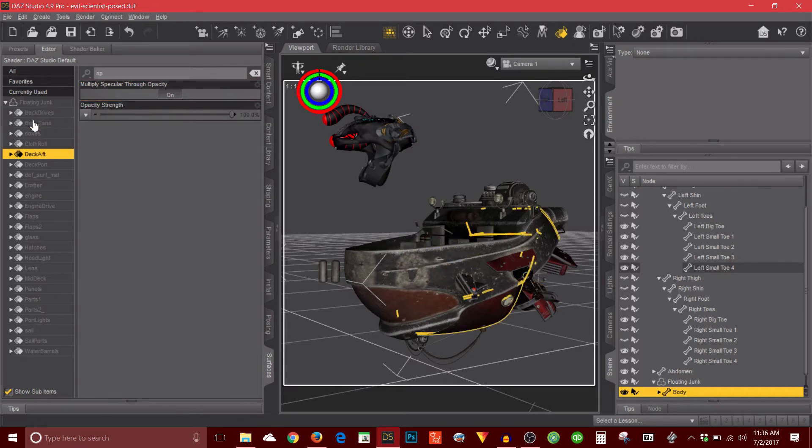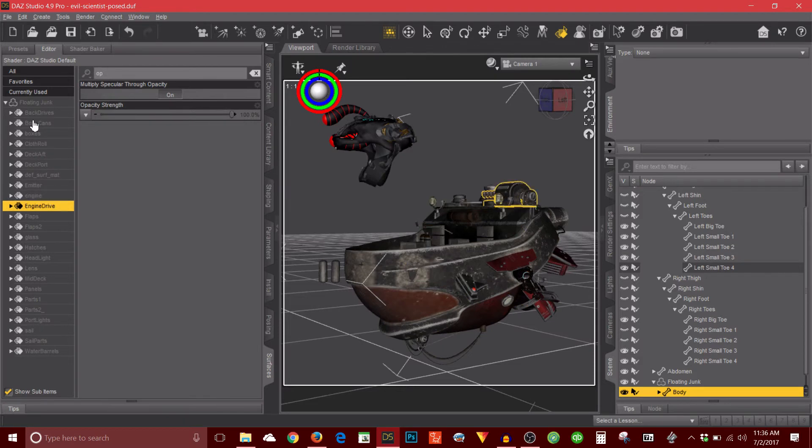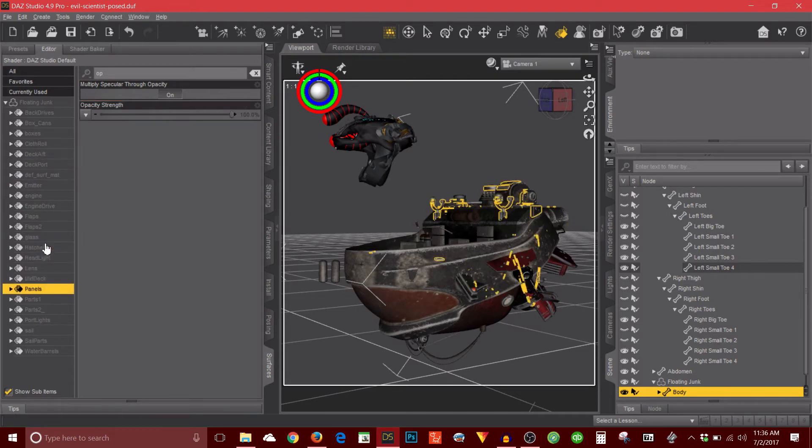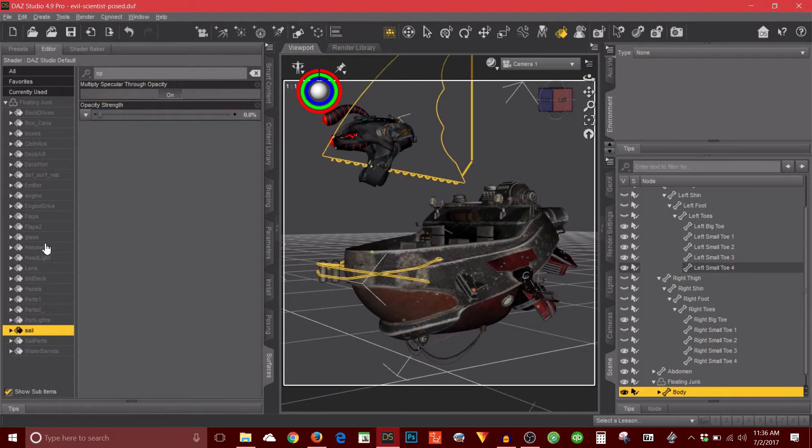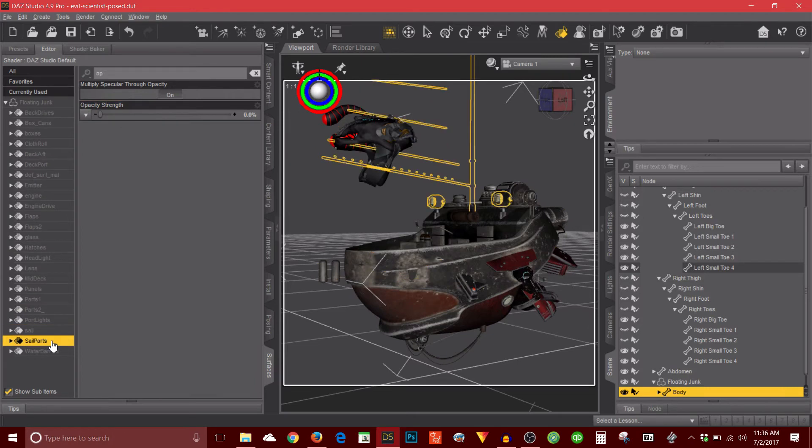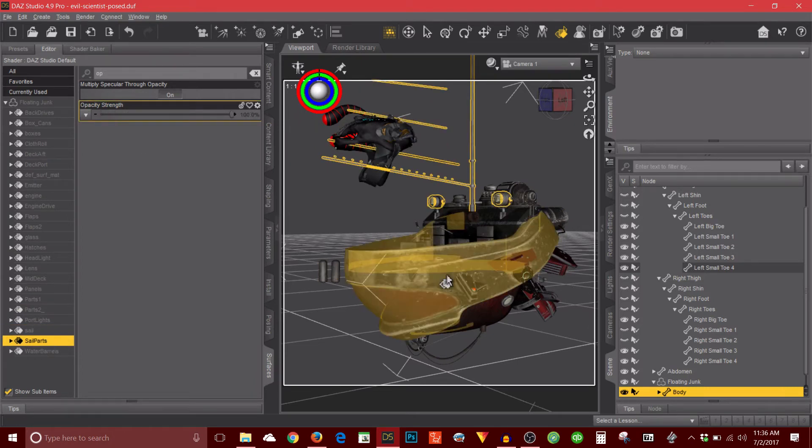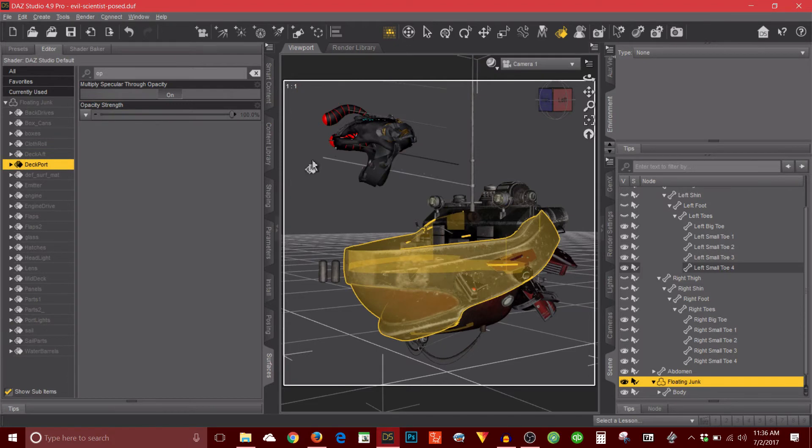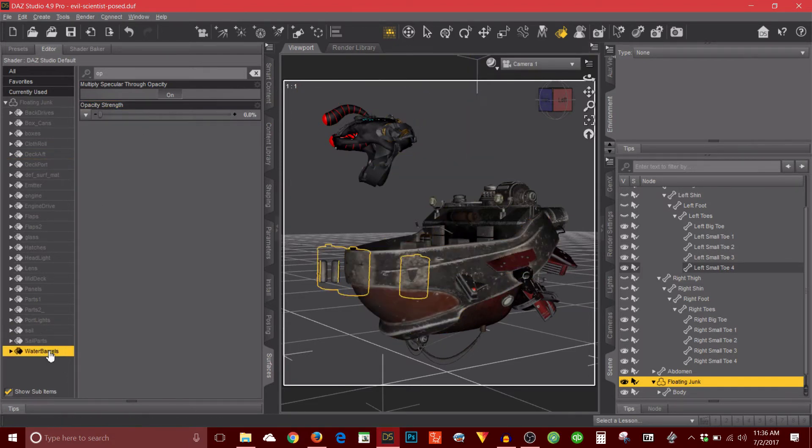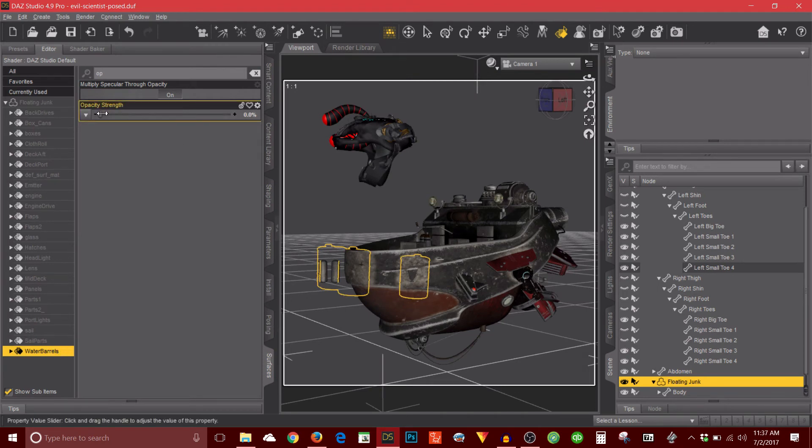Oh, so that I turned to 50%. What else did I do here? I know I hid some things on here. Okay. So for instance, the sale was on. I just turned it off. All right, that was there before. And then I turned that off, the sale parts. And then there was these containers at the front, which I also turned off.